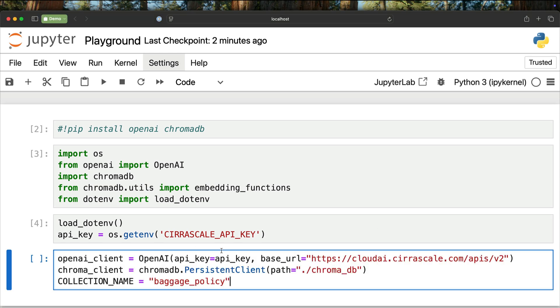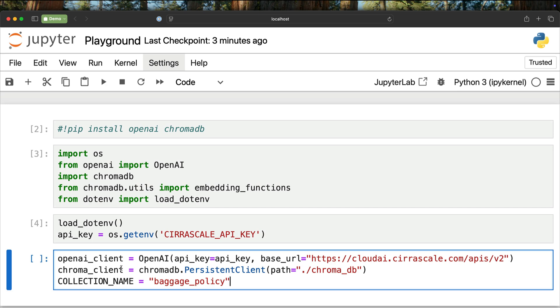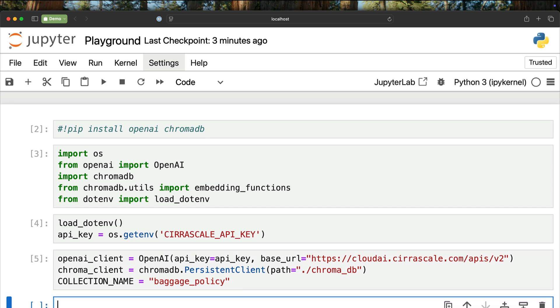Then I'm going to initialize the clients. In this step, we are initializing the OpenAI client. The API key is coming from the environment variable, and the base URL is pointing to cloudai.sirascale.com/api/v2. This is the endpoint that emulates the OpenAI compatible API. We're also creating a Chroma client, which is the vector database, and we are persisting this to the local directory. I'm going to call the collection name of the vector database as baggage policy.